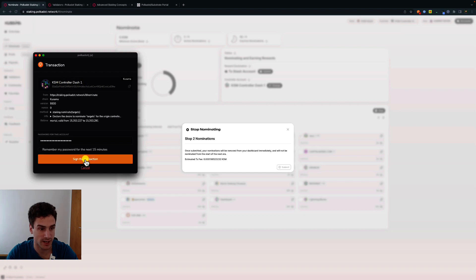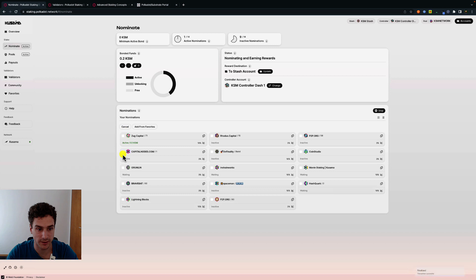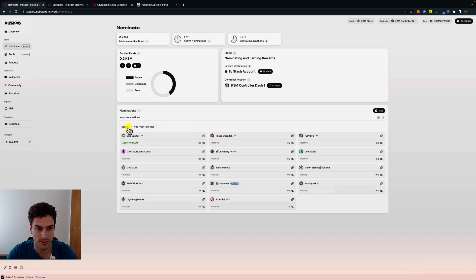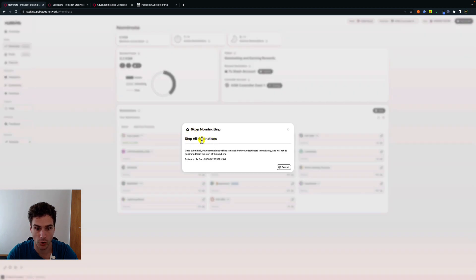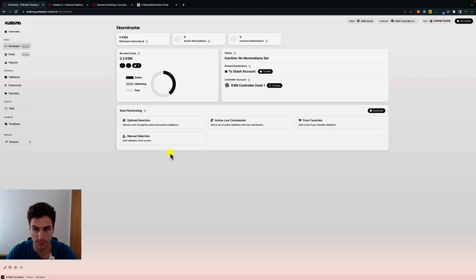Click sign the transaction and the validators we selected are no longer listed. When we select some validators we can also choose to cancel, which will cancel the selection. We can also decide to completely stop our nominations — this will stop all nominations. We click on submit, sign the transaction with the controller account, and we have stopped nominating.